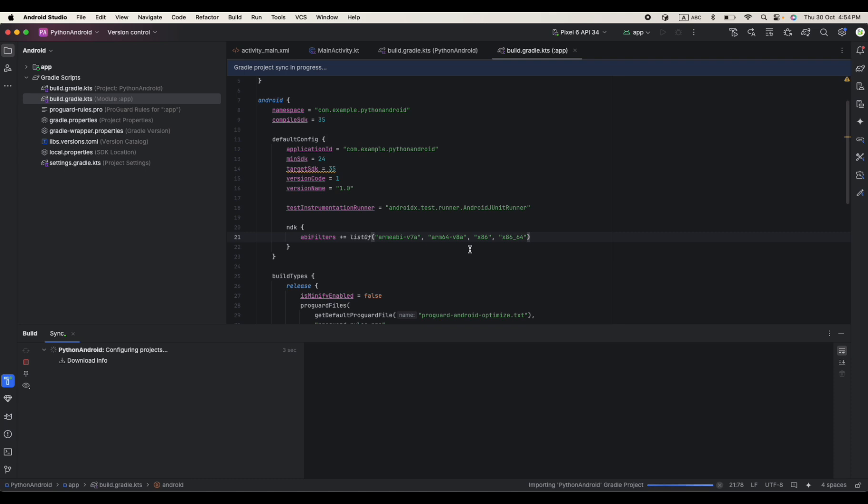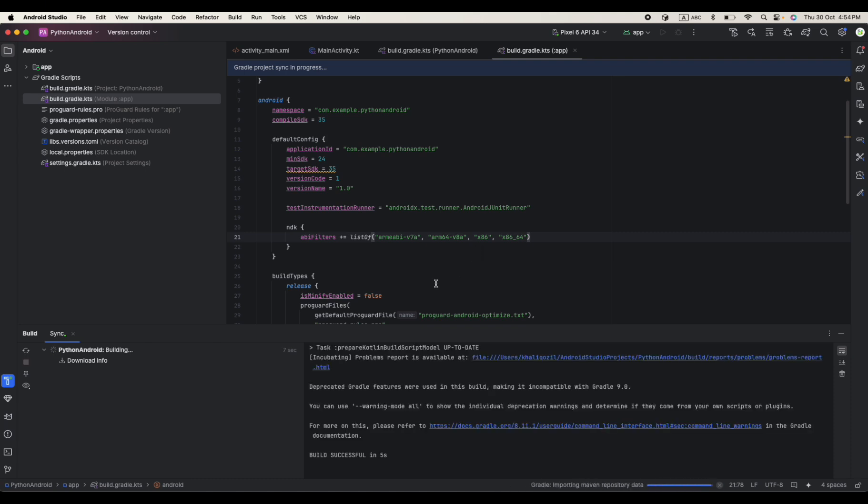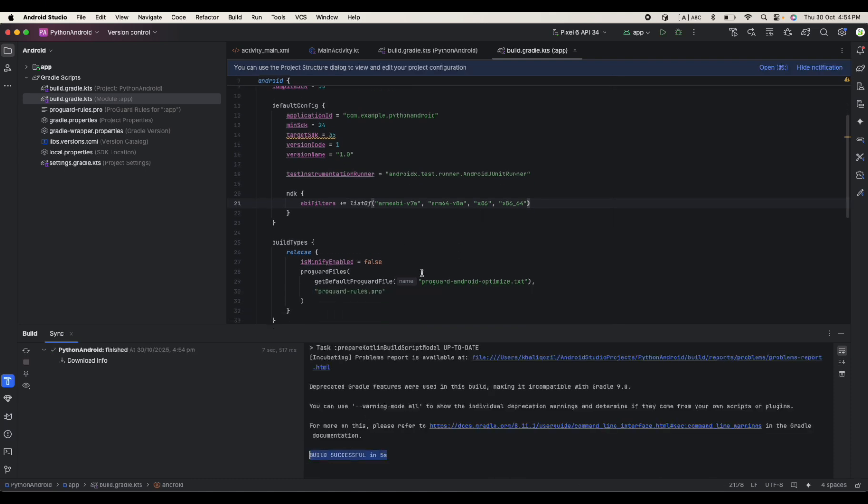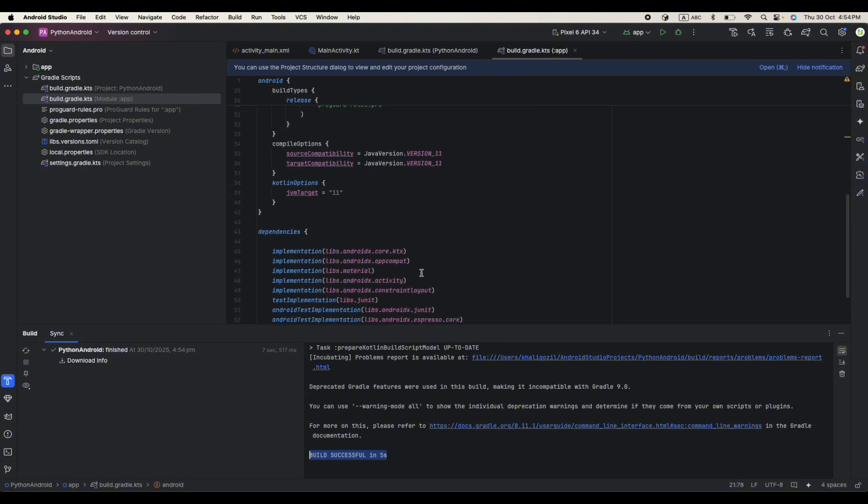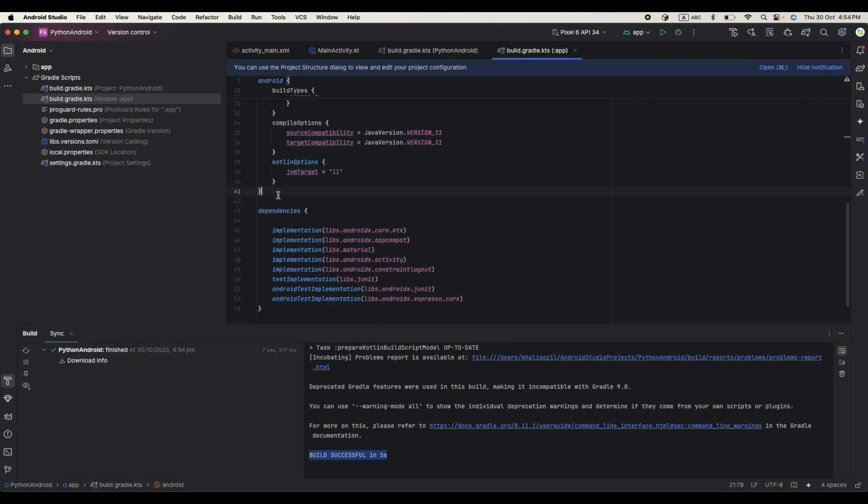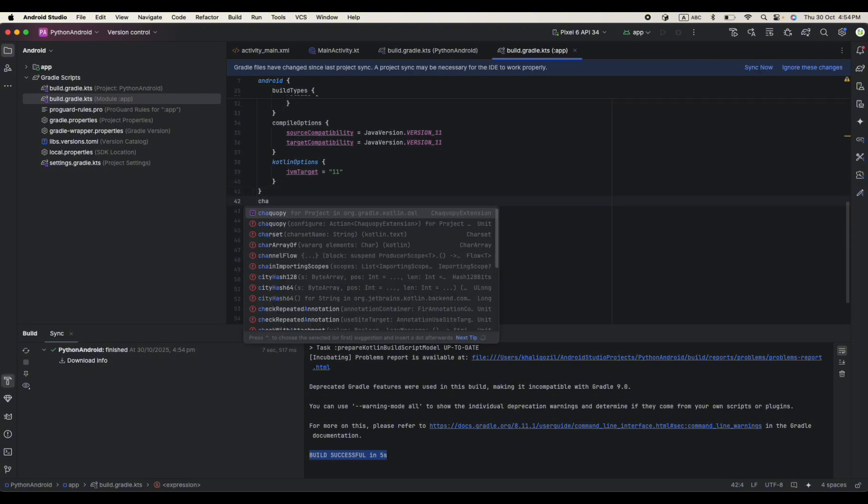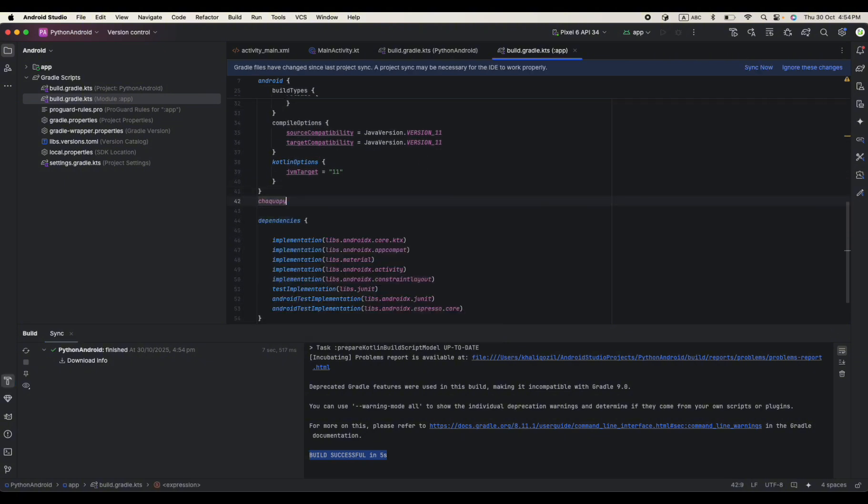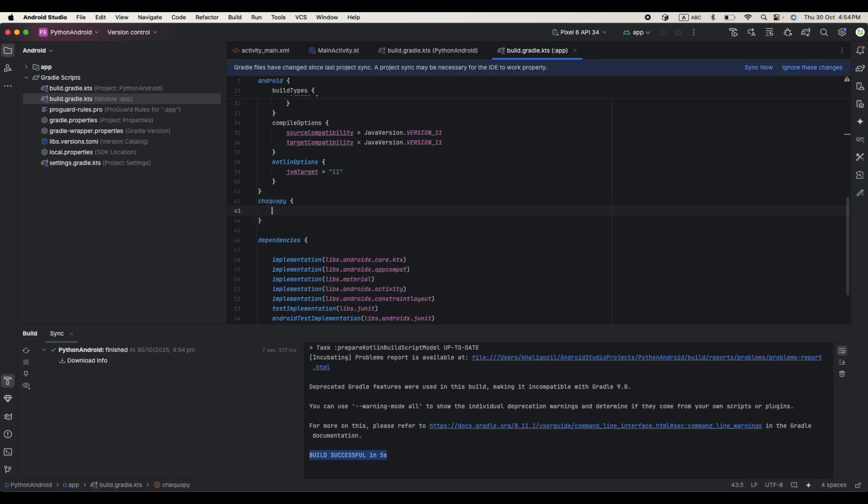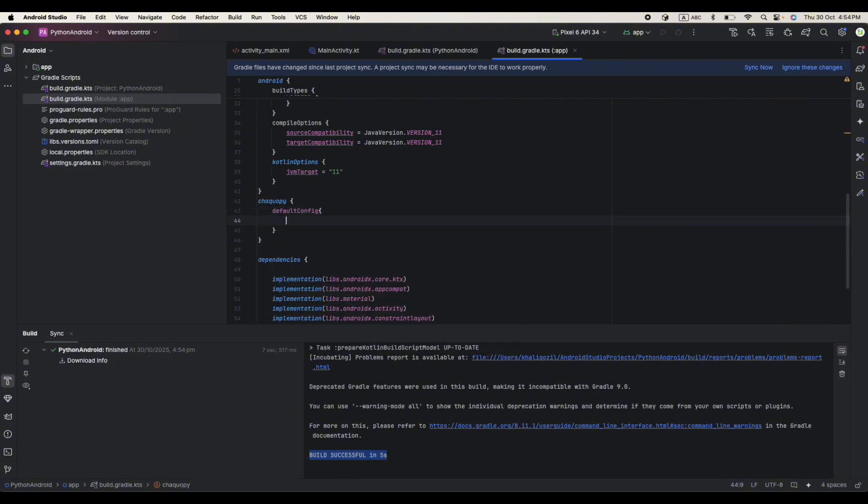Let's sync the project again and see if there is an issue. Okay, the build is successful. Now we need to add our Chaquopy dependencies, whatever we need for our project. Just watch default config. First of all we need to define our version for Python.